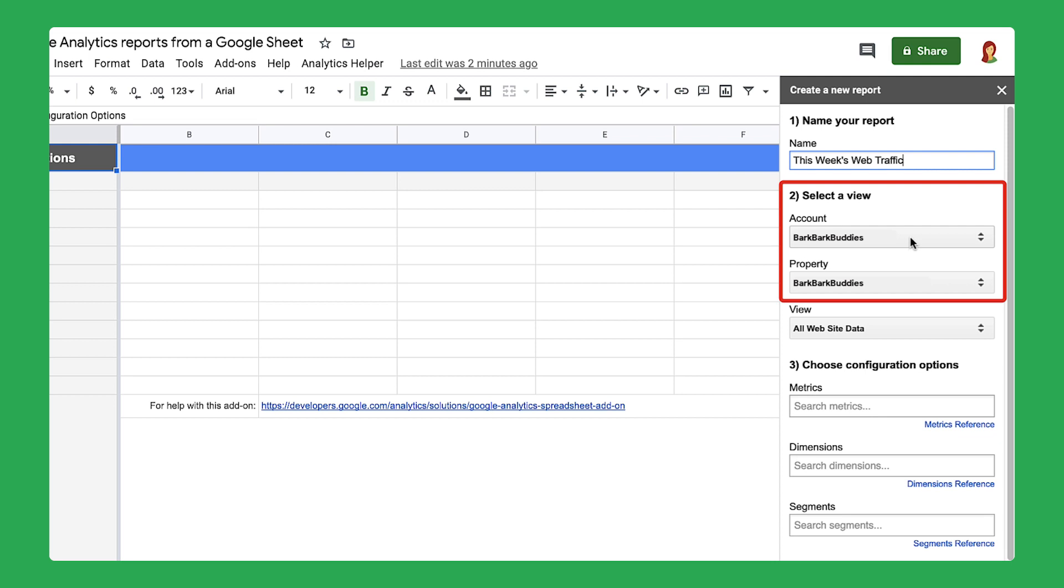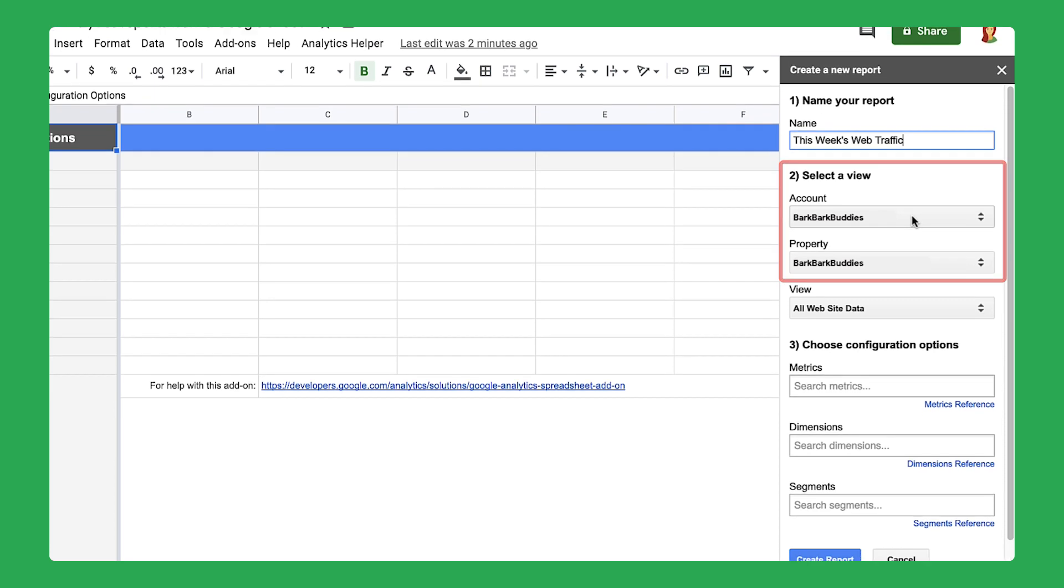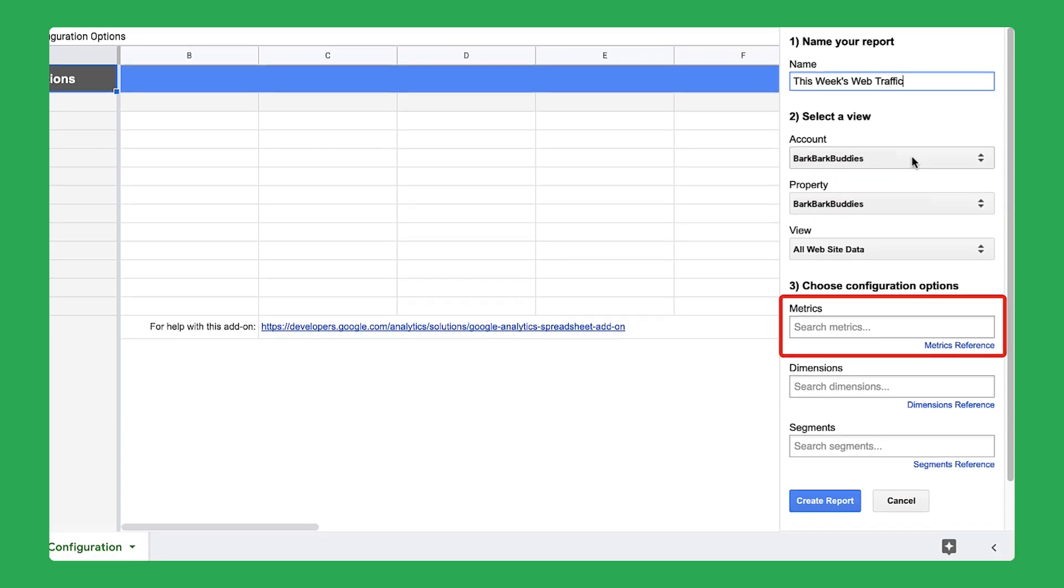If you have more than one account, you will see more than one option or website in this list. Make sure you select the right account for this report. Now, select the metrics you want to analyze for this report.